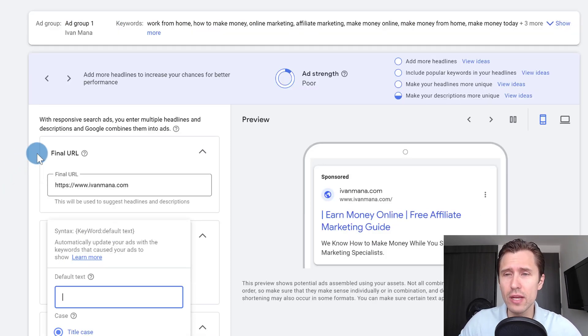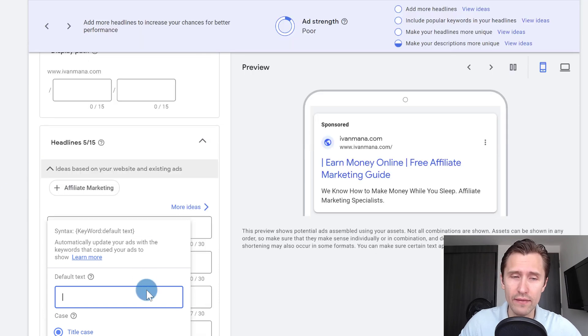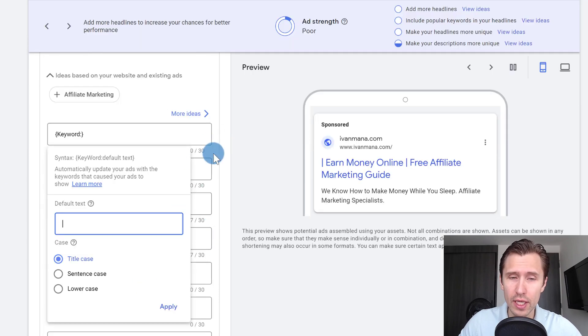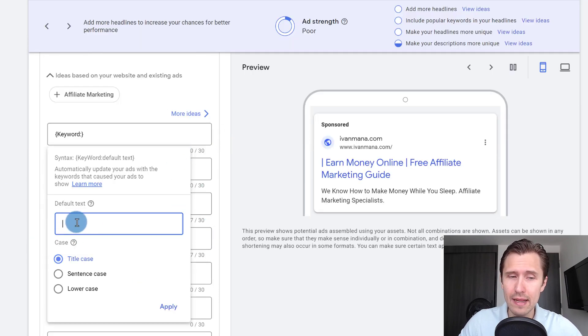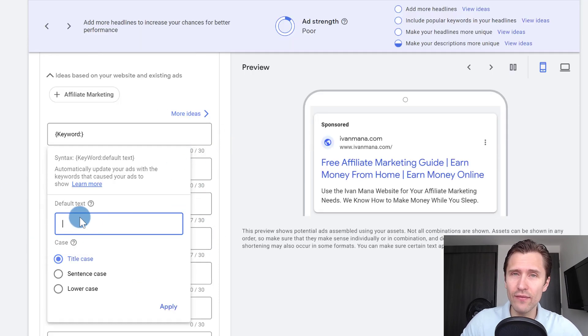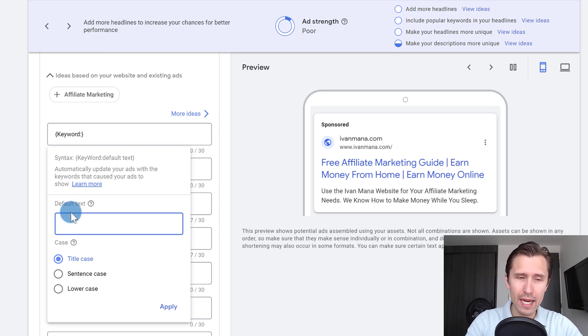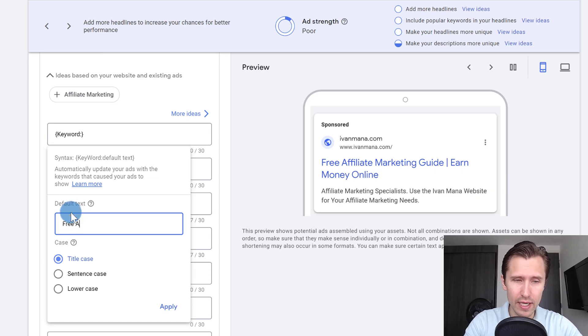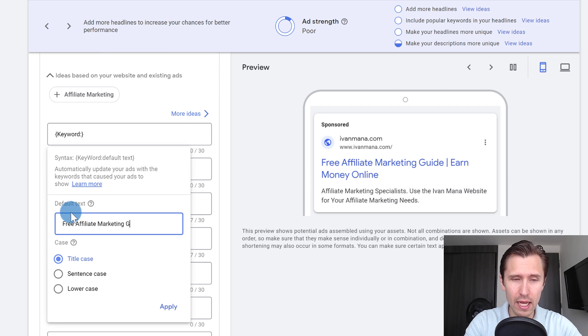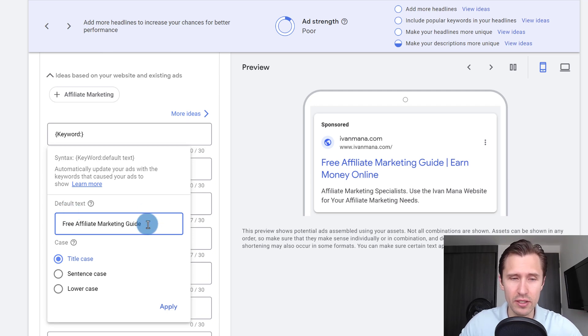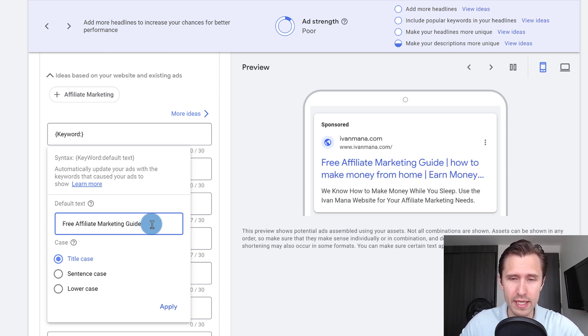And then the default text is the text that shows up in case your keywords won't fit. So sometimes if your keyword is too long, if it's over the 30 character limit, this is the default text, it's like a backup. So for example, for the backup, I could say free affiliate marketing guide. And this has to be within the 30 character limit as well, which it is.